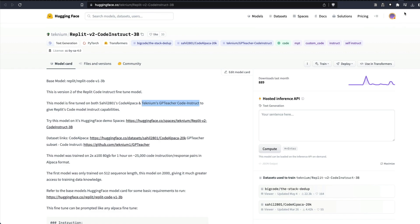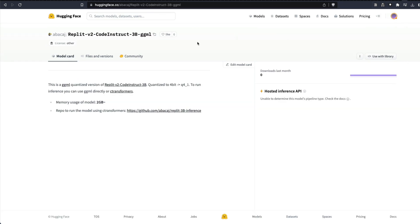We're going to use the 4-bit quantized model that is available thanks to Anton Bakaj. Anton has made the model available as a GGML model — it's a 4-bit quantized model. This means the model should run reasonably well on your CPU.